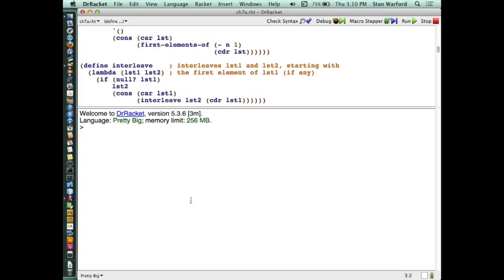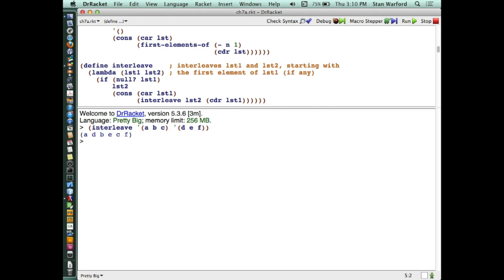Here we are at the end of class last time — we had done the interleave. Let's just do an example real quick: interleave 'ABC' and 'DEF'. That's what we did last time. And you see how it interleaves: A, D, B, E, C, F. Then we went through the slides and saw how that worked.